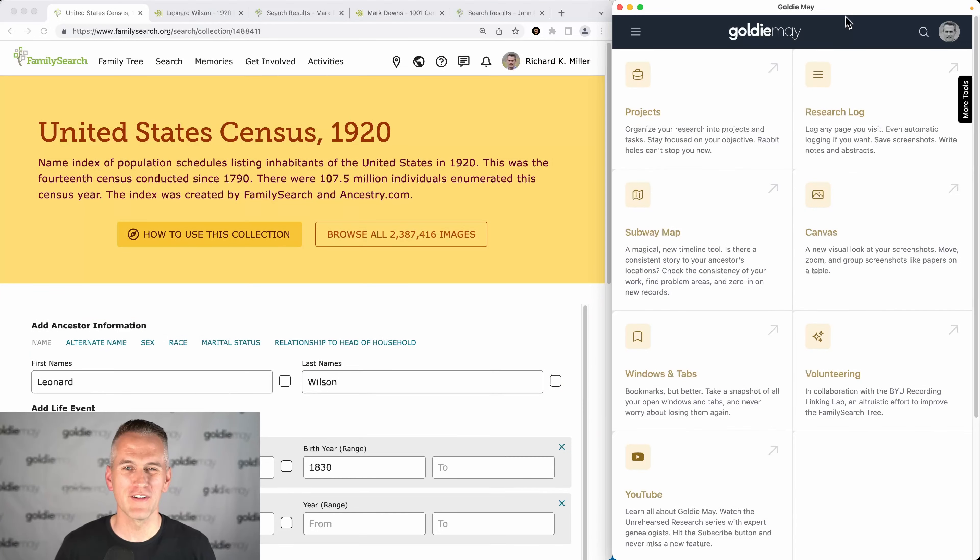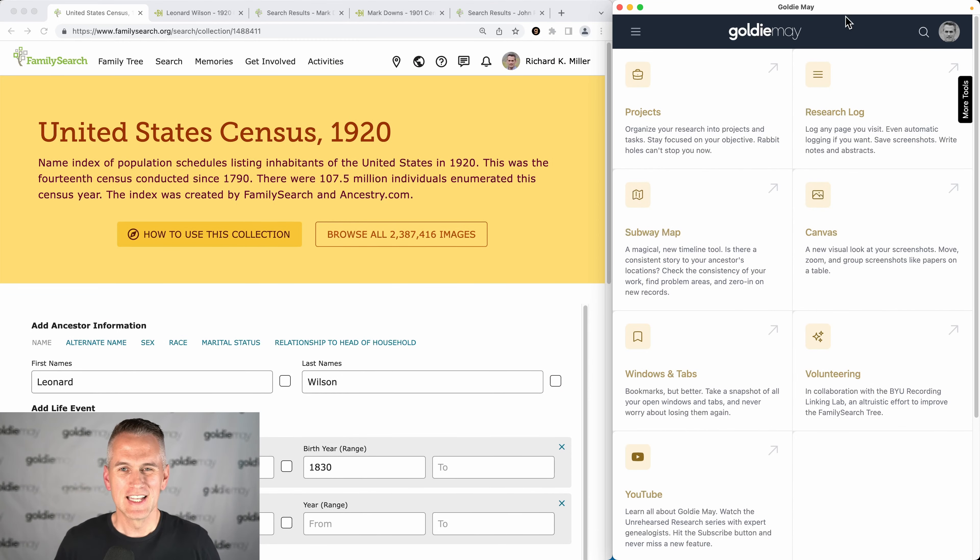Hey, this is Richard Miller with Goldie Mae, and I want to tell you today about a not well-known feature on Goldie Mae for helping you find all of the census records.